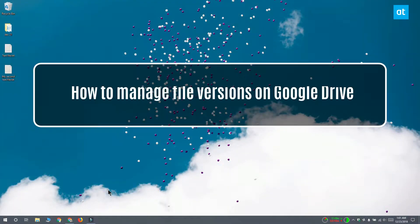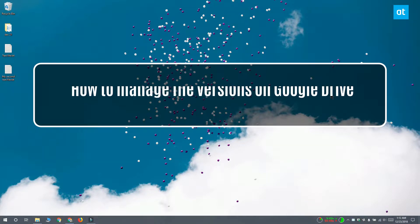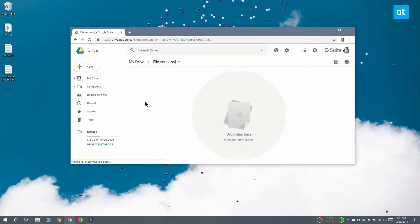Hi everyone, this is Fatma from Addictive Tips. I'm going to show you how you can manage different file versions for a file on Google Drive. If a file has the same name and file extension and it's uploaded to the same location, then Google Drive calls it another version of the same file.